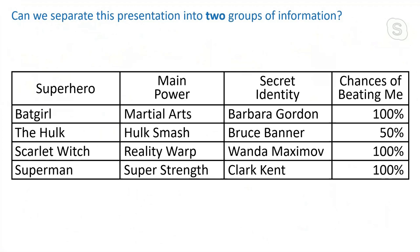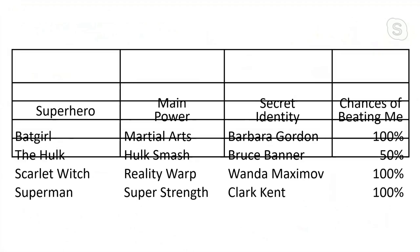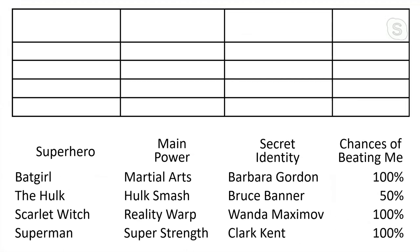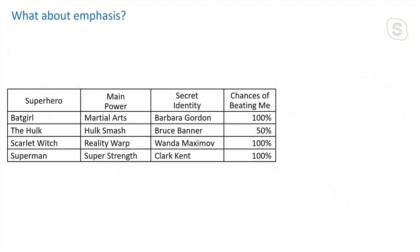But the question here is, can we separate this presentation into two different groups of information? One of the groups, the high importance data, and one of the other groups, the low importance data. And I want to give you a second to look at this and think about that question. How do we separate this information into two different groups? And here's what I did. If you're looking at the text and thinking, which parts of the text are important and which ones are not, then you're missing a really important concept. And the important concept is that everything on screen is information, even the borders, even the background. Everything on screen in an interesting presentation is information. And so the question is, what's important and what's not, is a good question to ask.